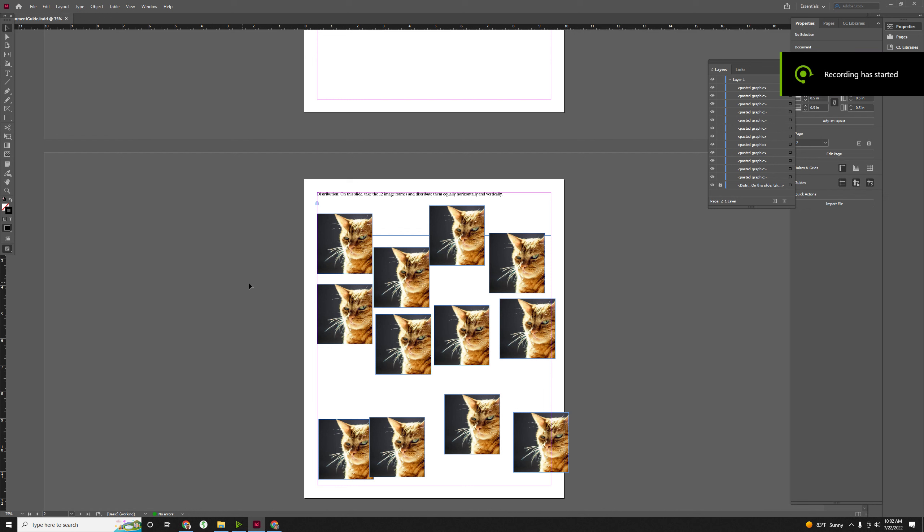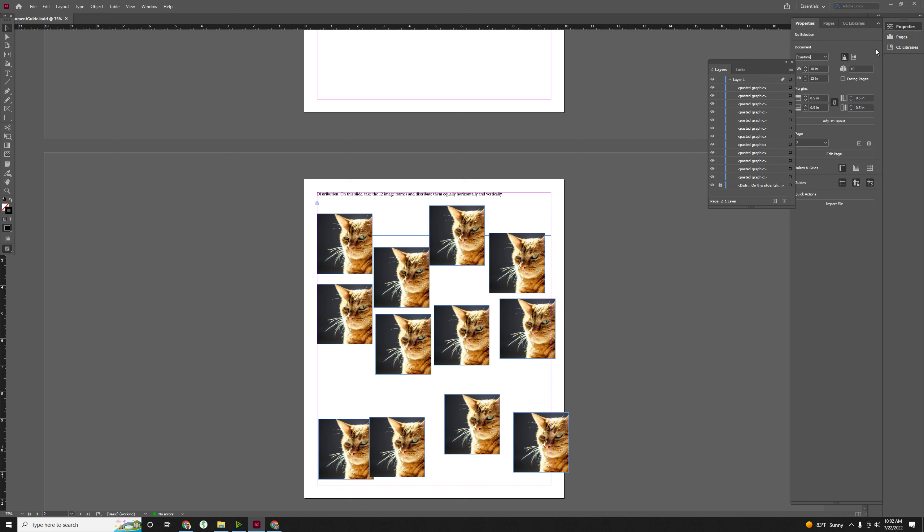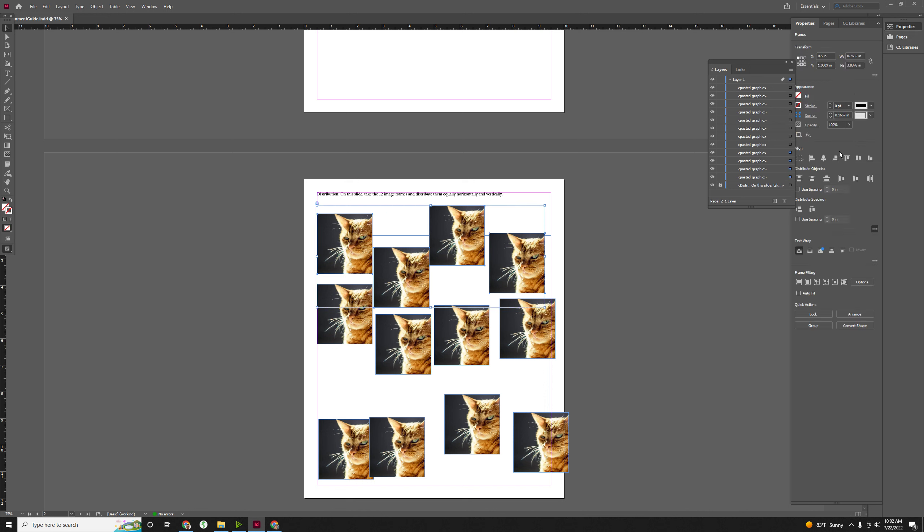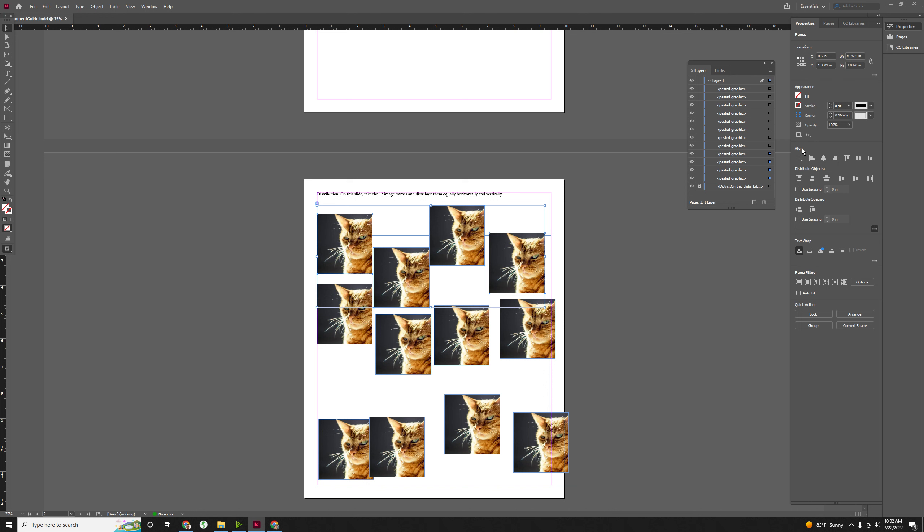All right, so on this slide we're going to be talking about distribution and our distribution tools. They're all going to be in your properties here. When you select multiple things, you'll see that the distribution tools and alignment tools will pop up.